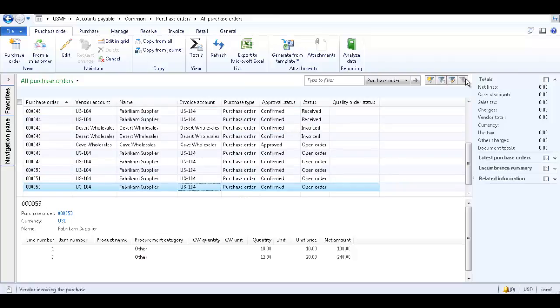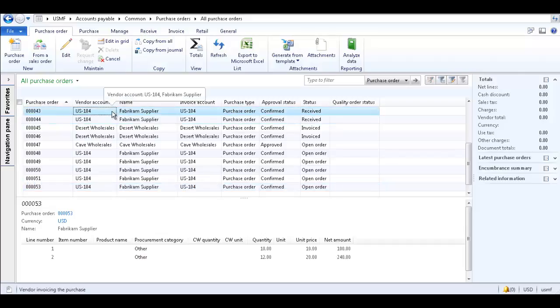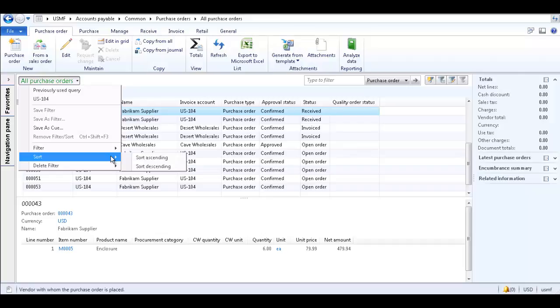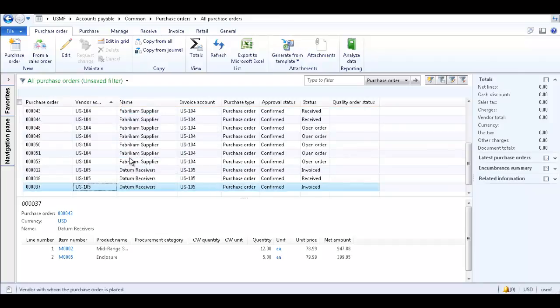You can sort the list page in ascending or descending order. Click within a field, and then from the All Purchase Orders drop-down list, select Sort, and select Sort Ascending or Sort Descending.